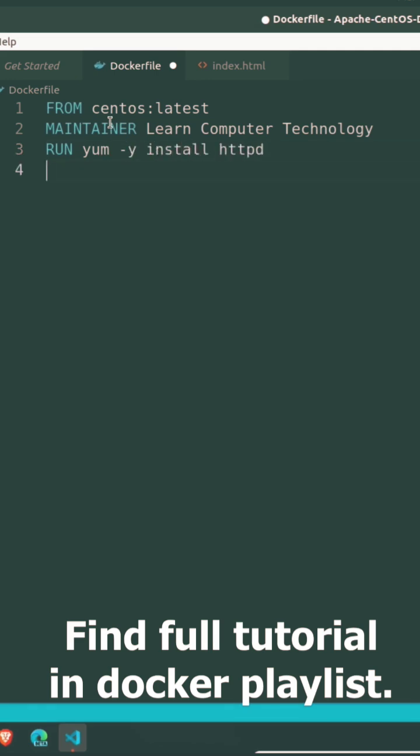Fourth line: COPY index.html /var/www/html